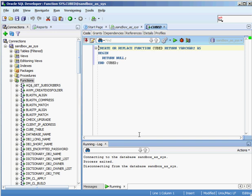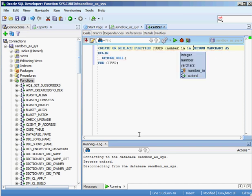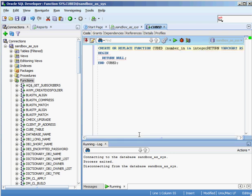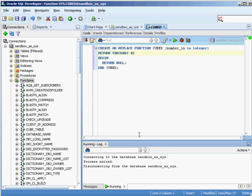I pass the parameter after the function name, calling it 'number_in' — I put 'in' at the end to signify it's an input variable. I have to specify if it's input, output, or both, so I use the word IN to signify input, then specify the data type as INTEGER.